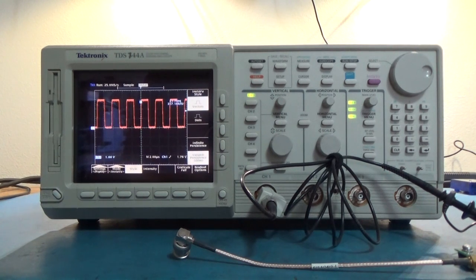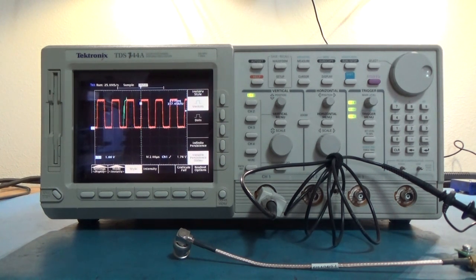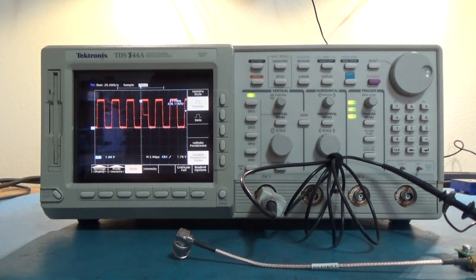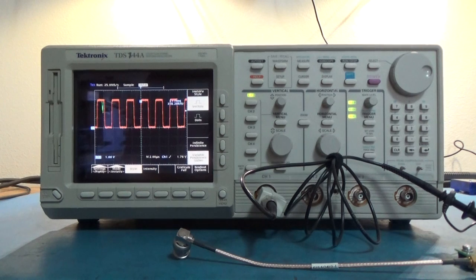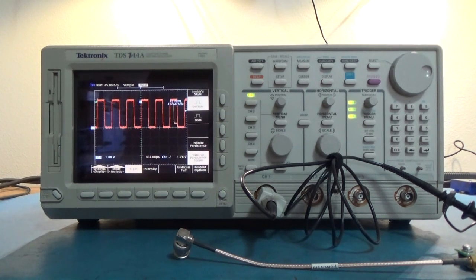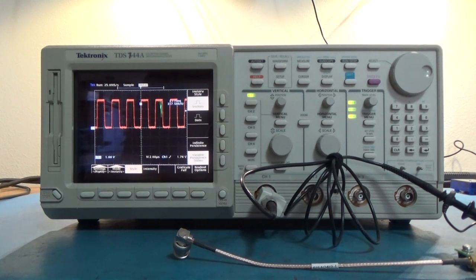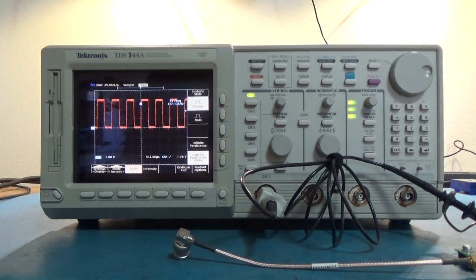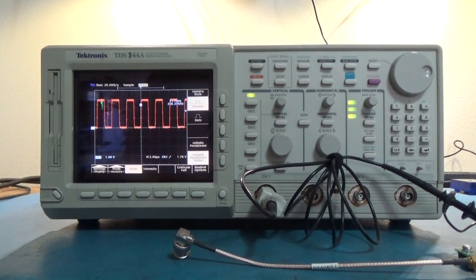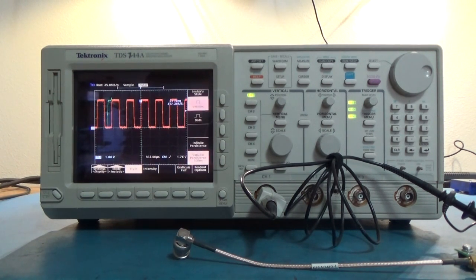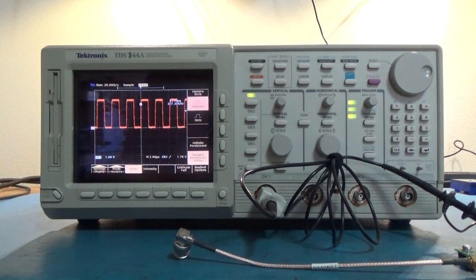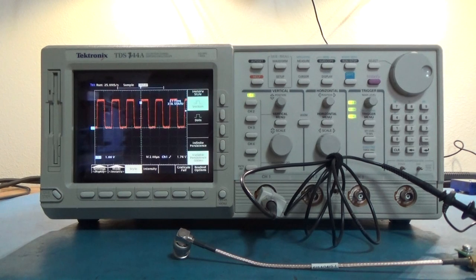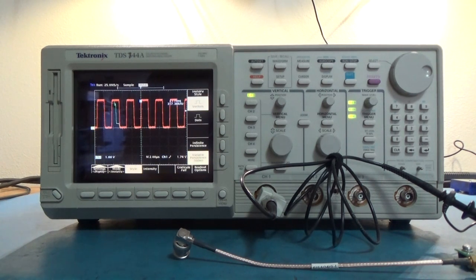So the scope is constantly acquiring waveforms, constantly displaying them. It's a circular database thing. Always writing, always reading, never really stopping. I don't know if you can really believe tech with 400,000 waveforms per second. I think it's a marketing thing. By the much later 754Ds, I think they were talking about 200,000 waveforms a second, not 400,000 like this one.